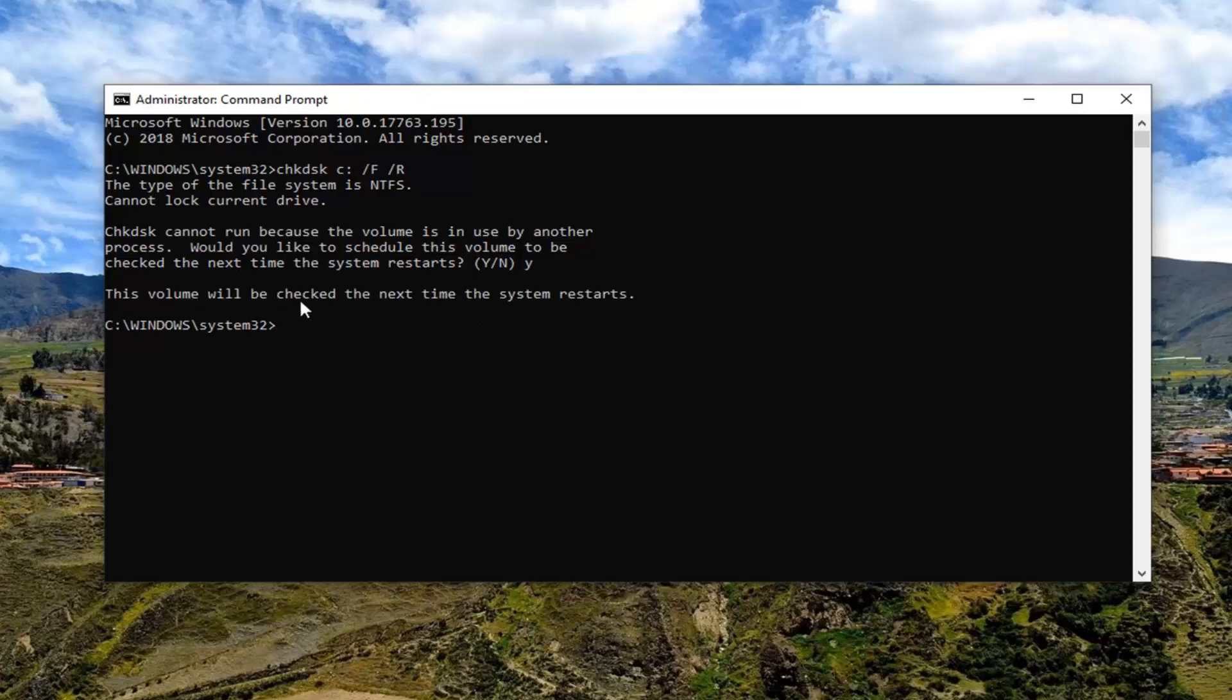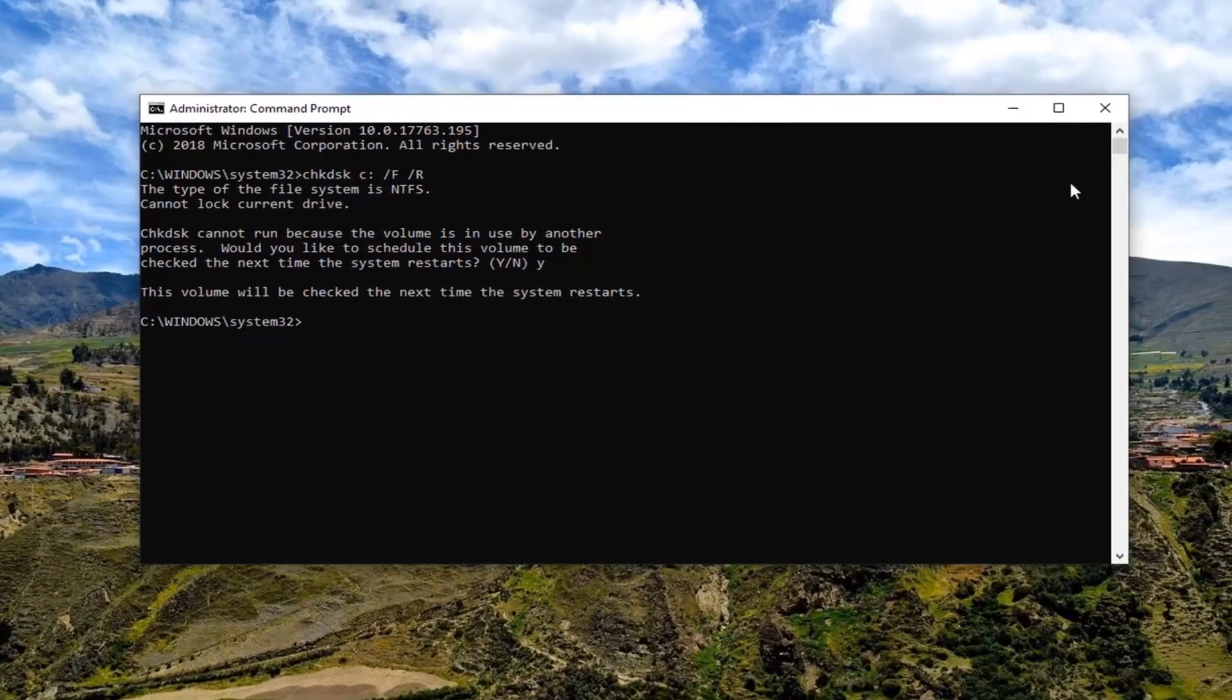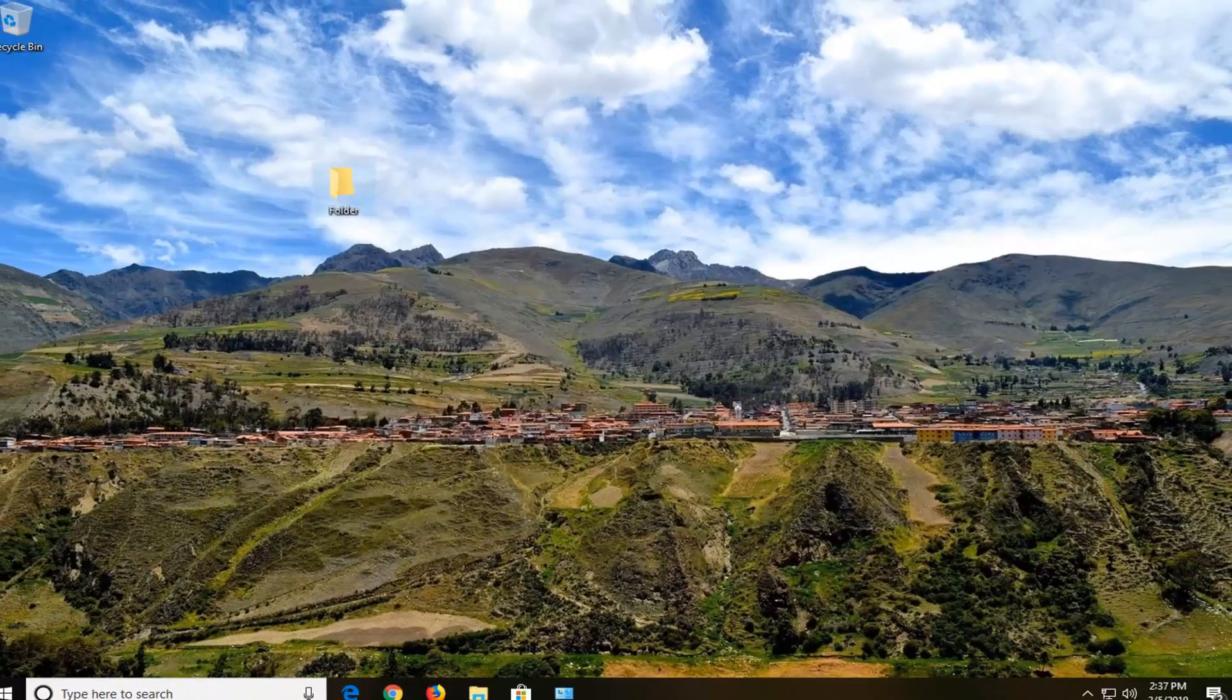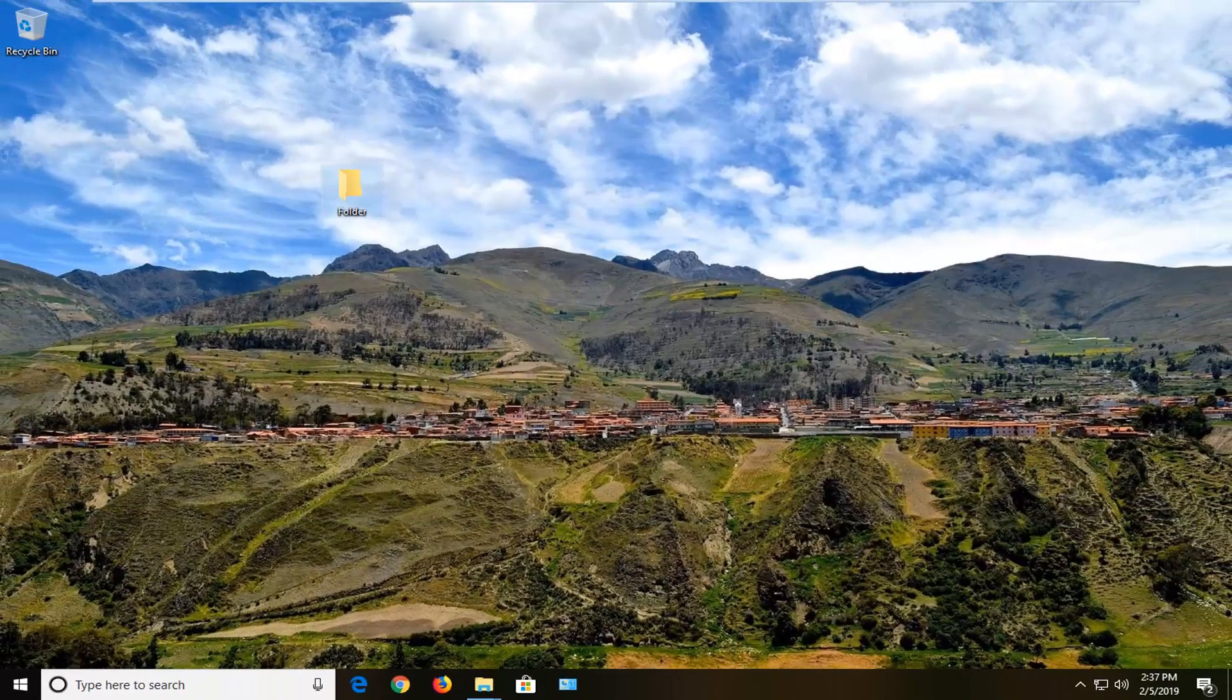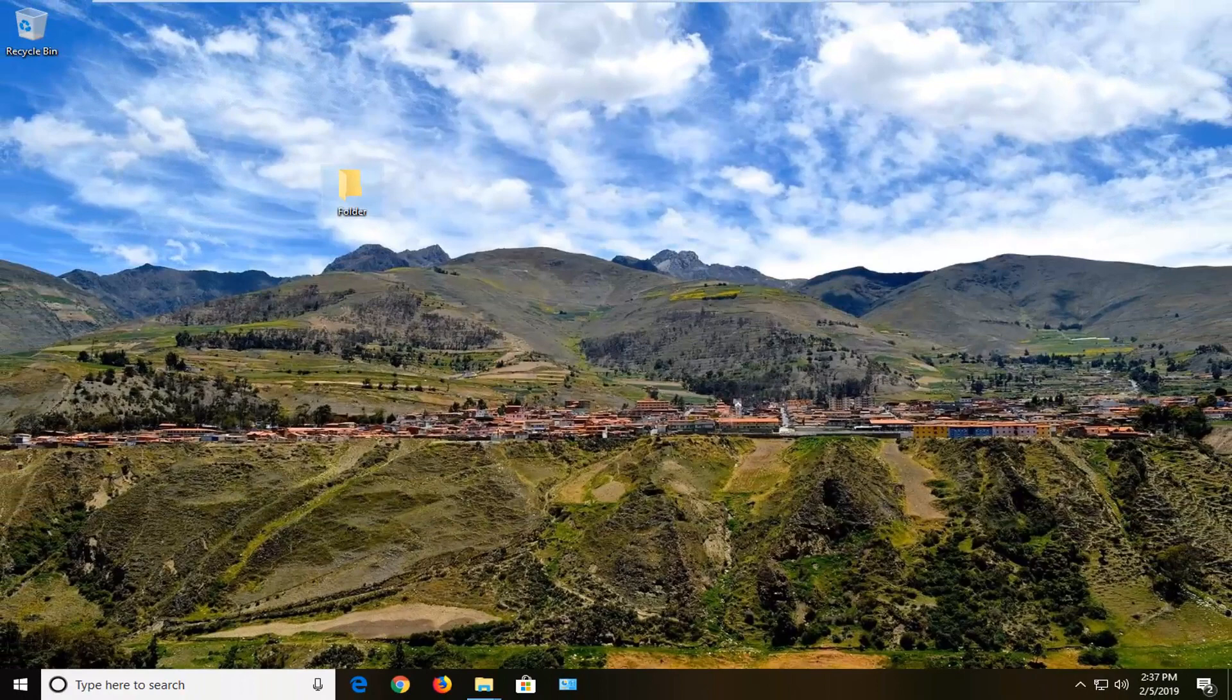The volume will be checked the next time the system restarts. So close out of here, restart your computer, and let it run the check disk utility, and hopefully that should resolve your problem.